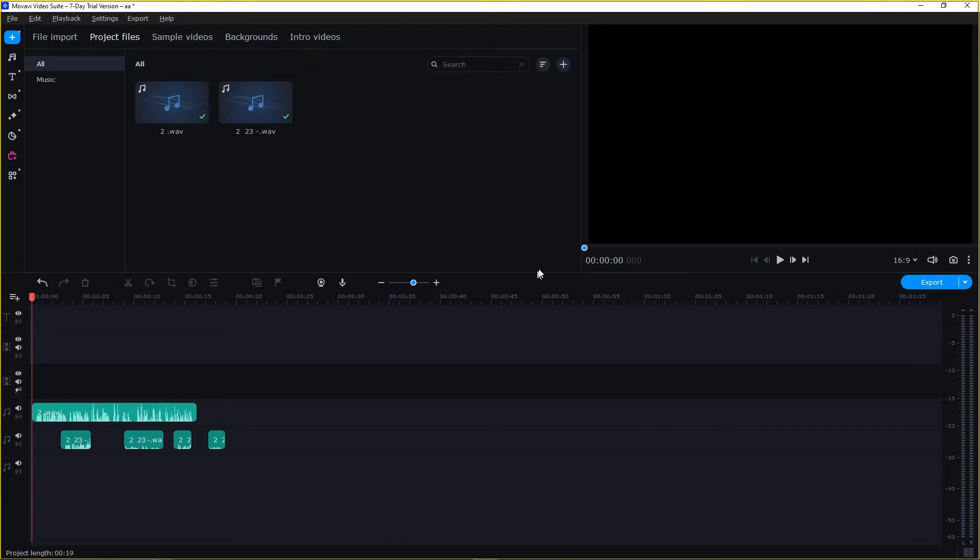But fear not, with Movavi Video Editor's audio synchronization, you can easily correct any timing and ensure perfect harmony between your visuals and your audio. So let's get started.